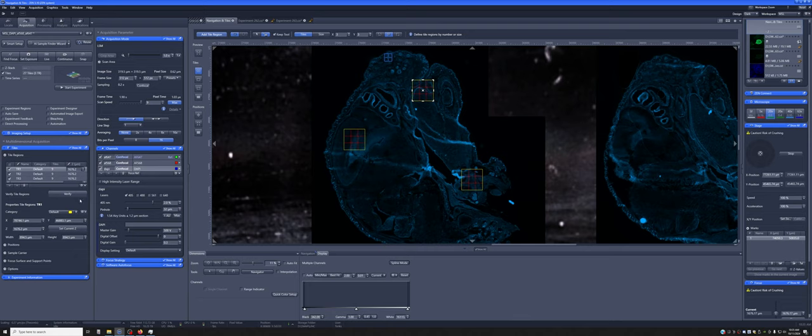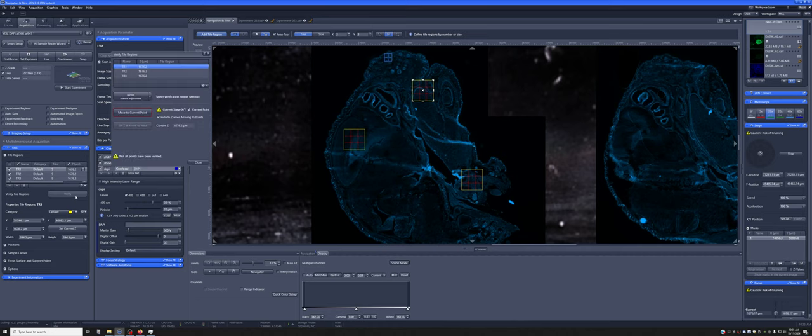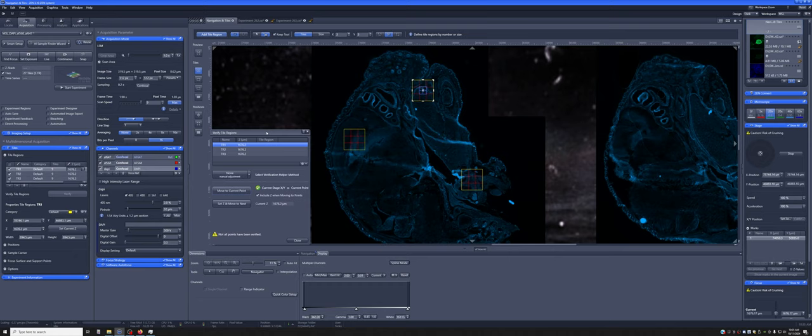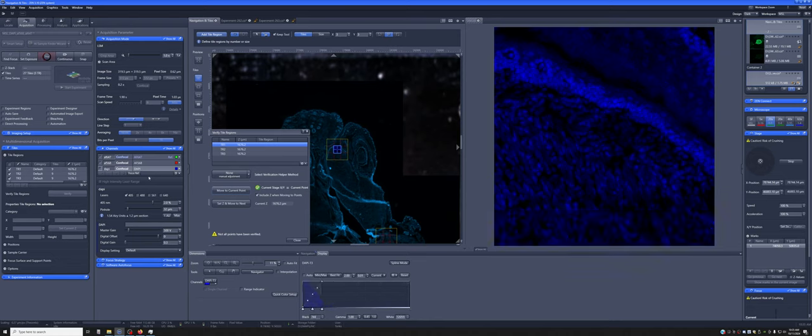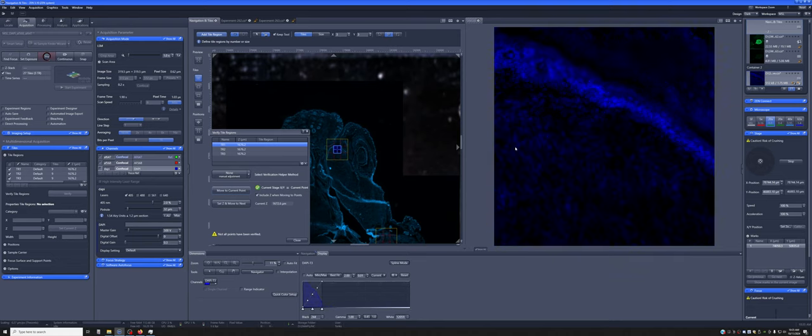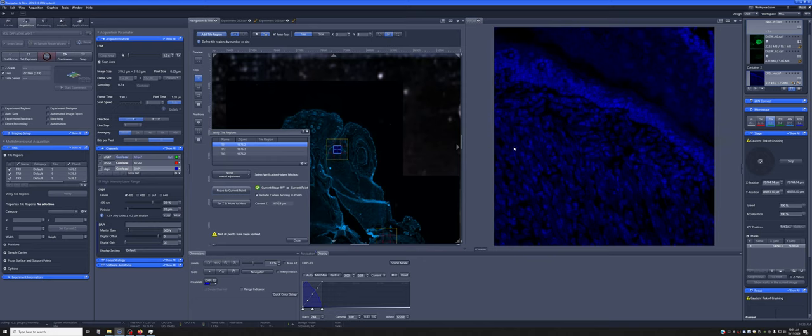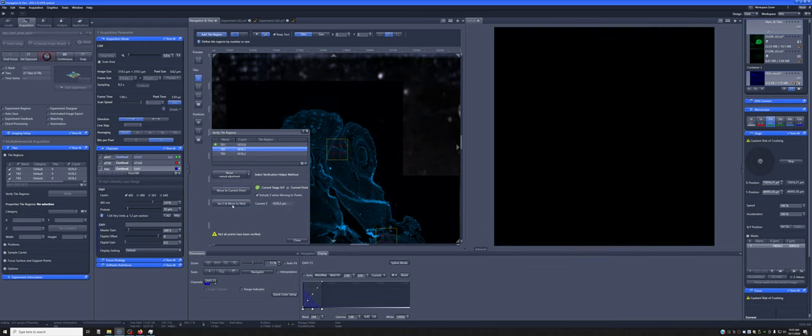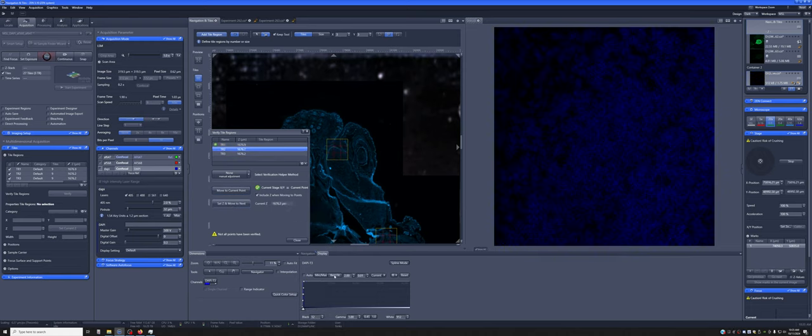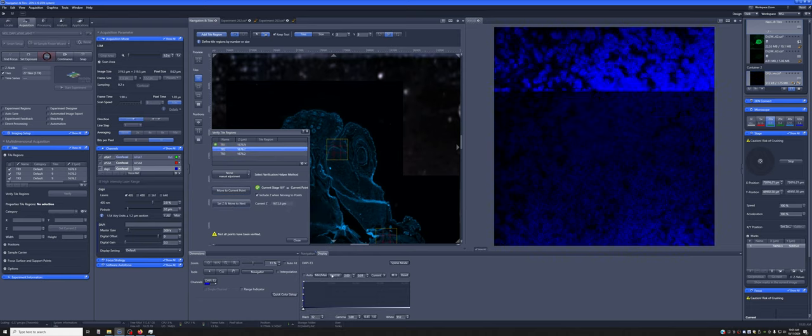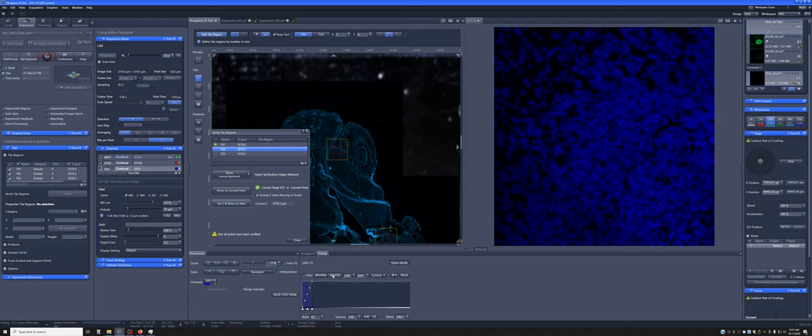You can do that using this Verify button. When you press here, it will prompt you to move to the current point. So it'll move to the center of each of these. When you're in the center, you can go to Live on whichever channel would be useful for you to determine if it's in the proper focal plane. So that looks okay to me. I've just been manipulating the focus with my left hand, and then I say set Z and move to next and do the same in another position. So this one was completely out of focus.